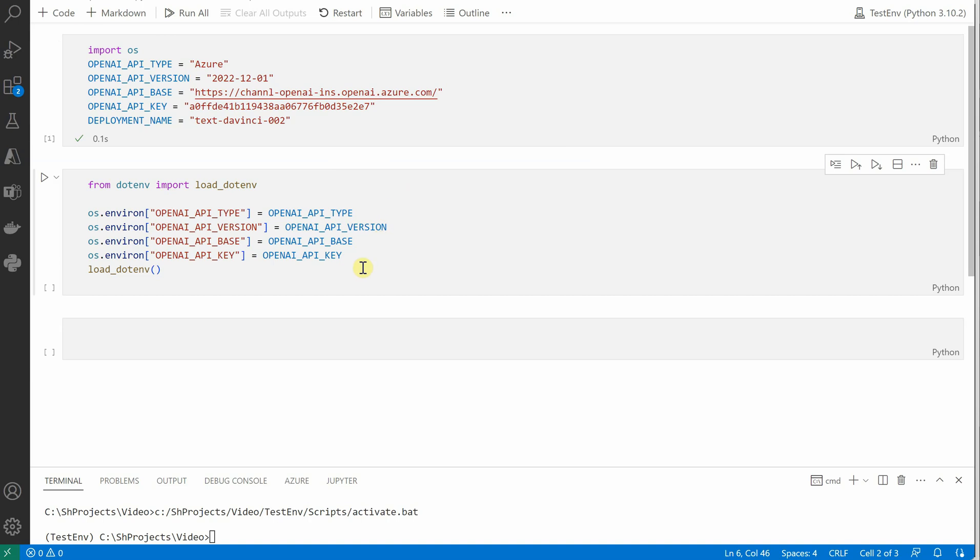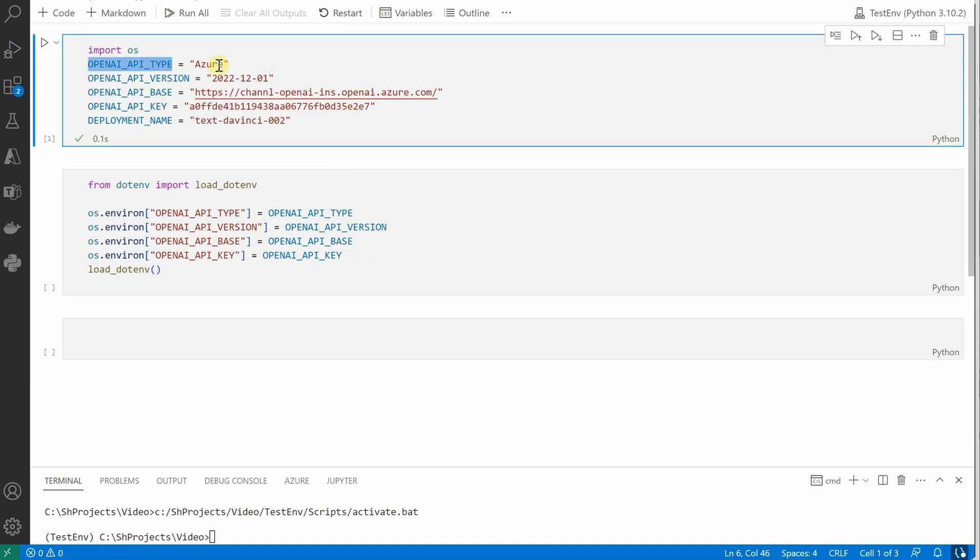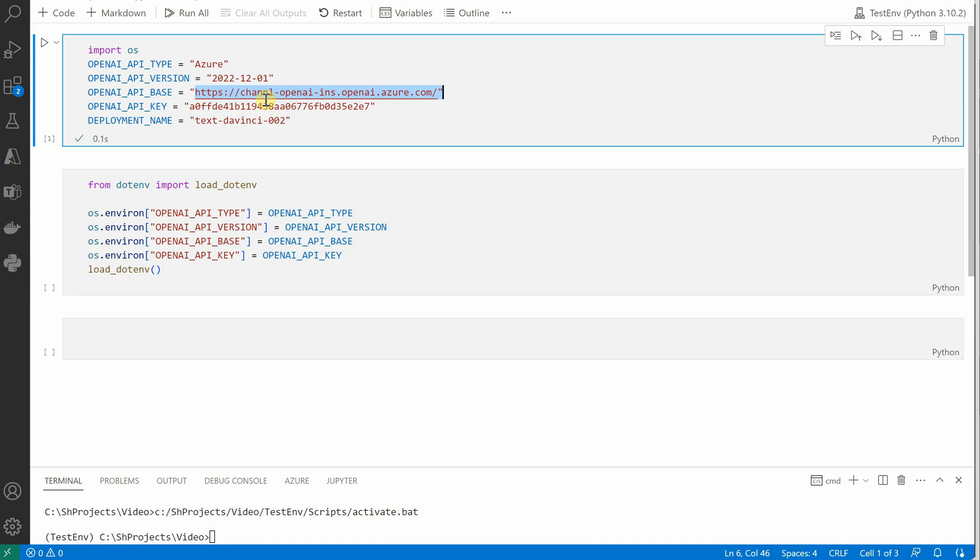These are the few things which you need to declare first. So here we need API type, which should be Azure because we are going with Azure OpenAI. Then we need to define the API version. This is the URL which I have grabbed from the Azure portal after creating the instance, and then this is the key of the same instance.